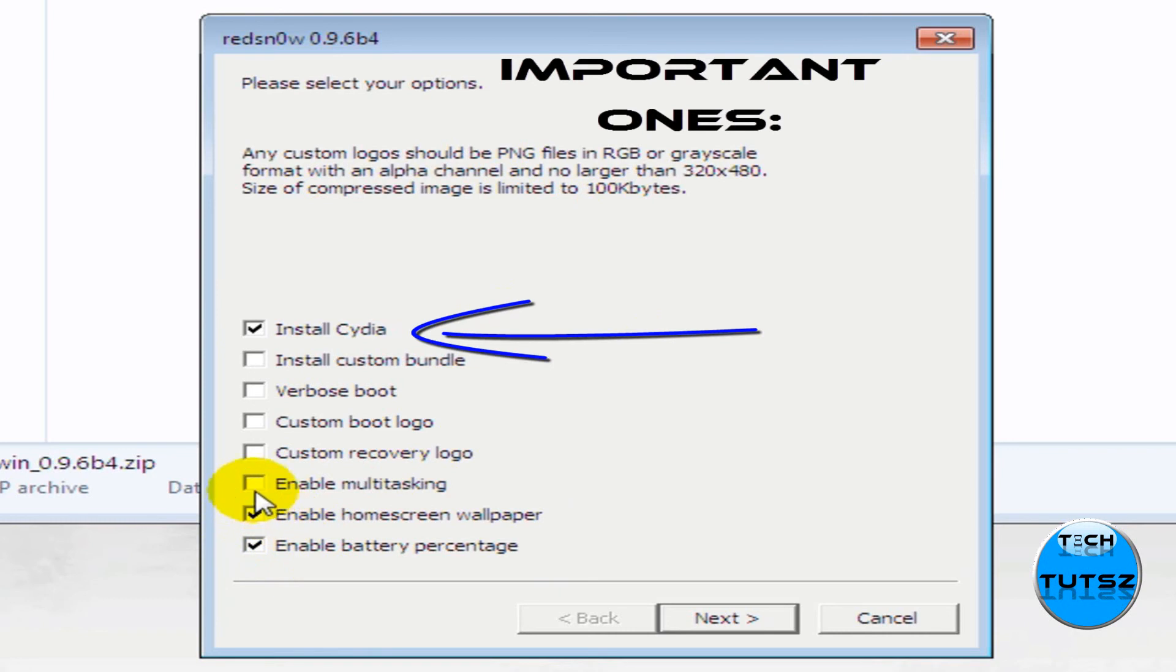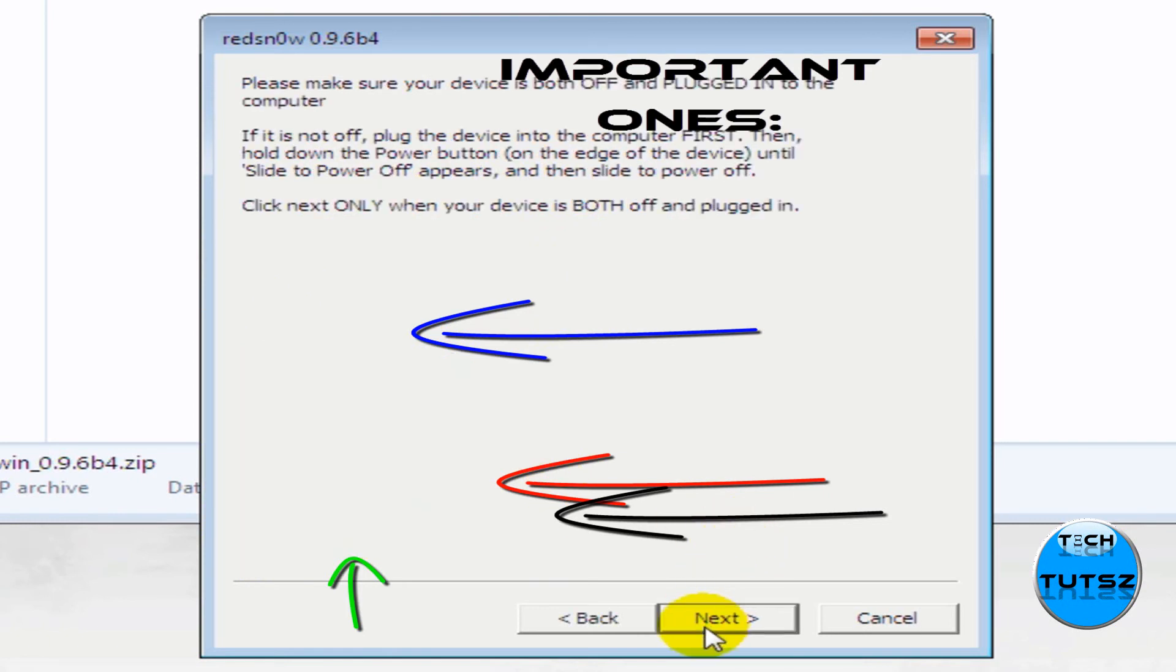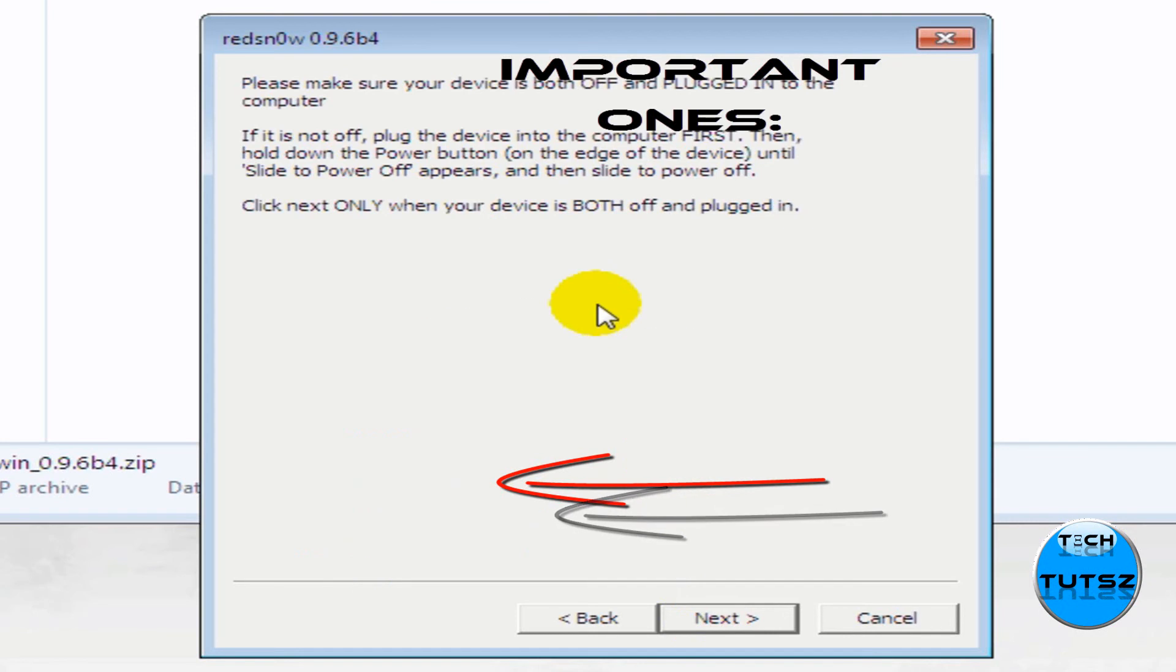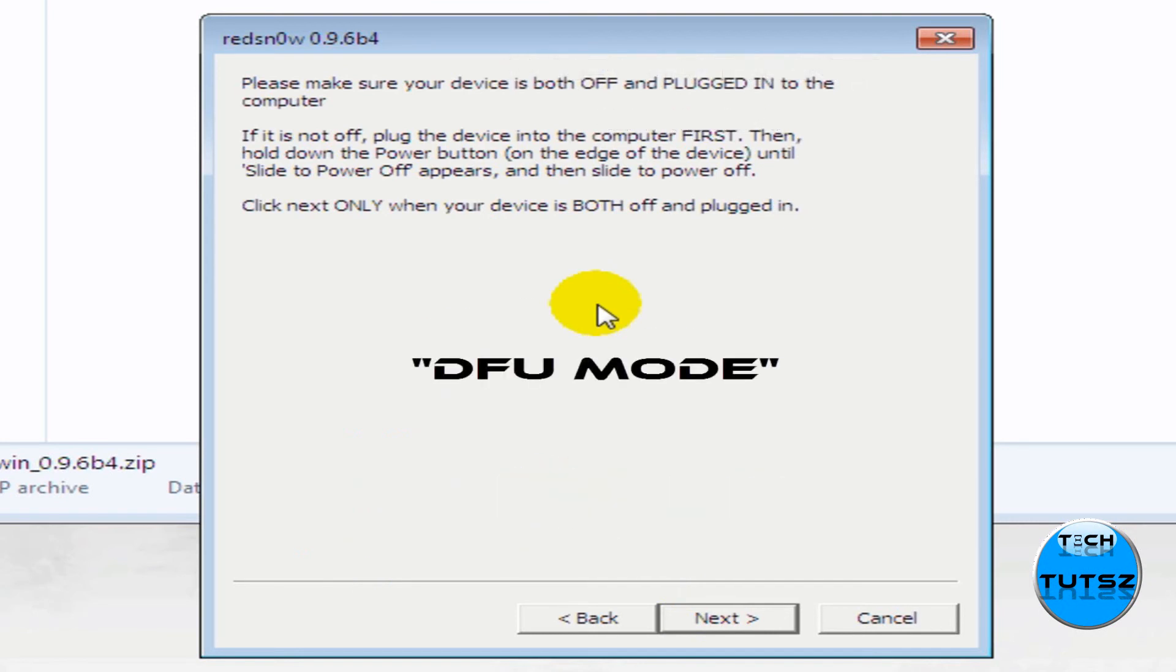And now, this is the main stuff. Install Cydia, enable home screen wallpaper, enable battery percentage, and all that. The optional stuff are install custom bundle, verbose boot, custom boot logo, and custom recovery logo. Now, as you see, all these things are important. The arrows that I'm pointing to, they're all important. Make sure you enable those if you want multitasking. You don't have to go to Cydia and just install it yourself. It comes up with the Red Snow jailbreak.